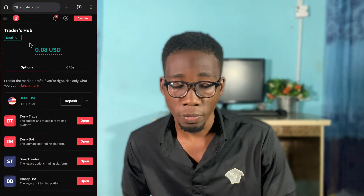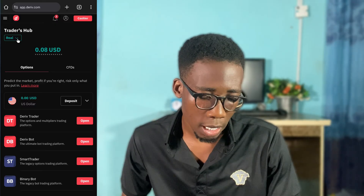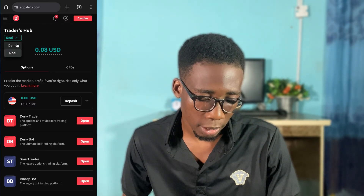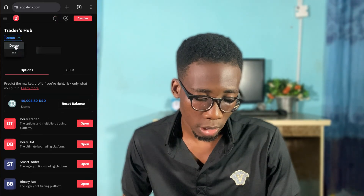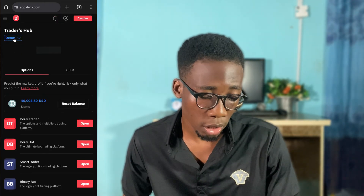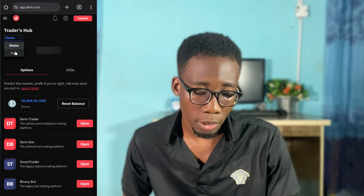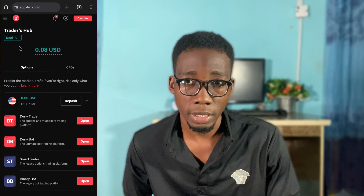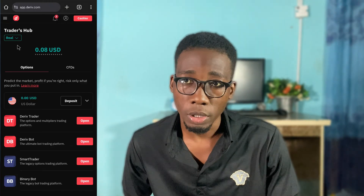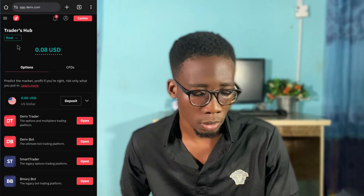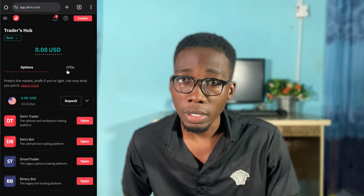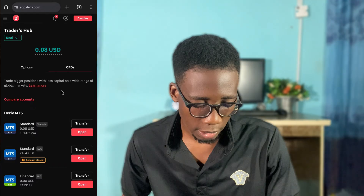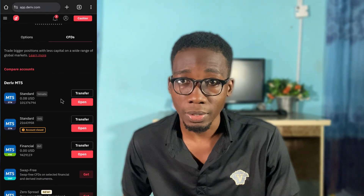Under the Traders section you will see 'Real' and if you click on it, it will show your accounts. You can switch to real or demo — depending on which account you want to link, whether demo or real, it's still the same process. In this video I'll be linking my real account. I'll click on CFDs and here I can see the list of accounts that I already have.